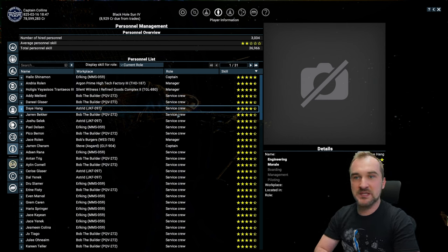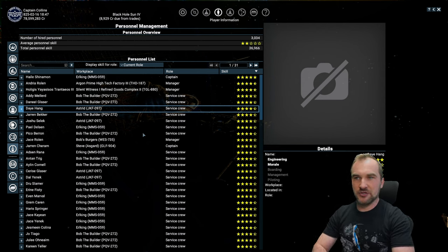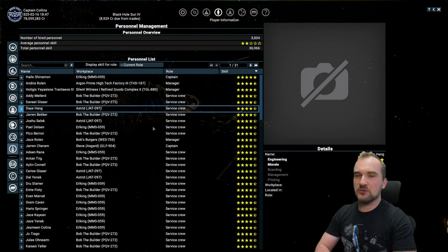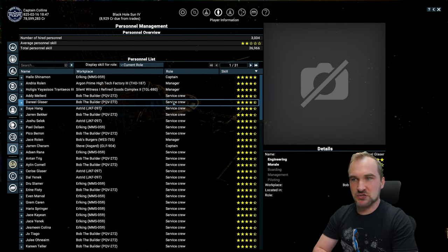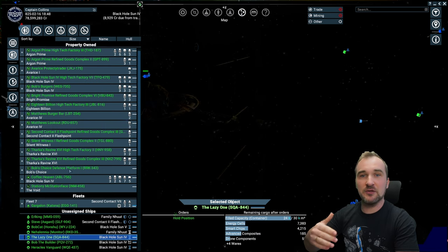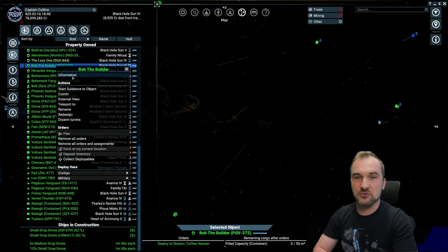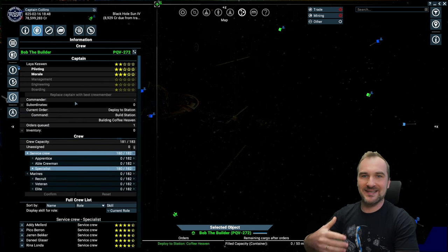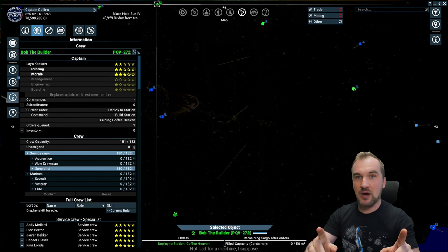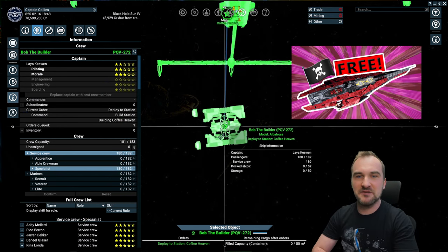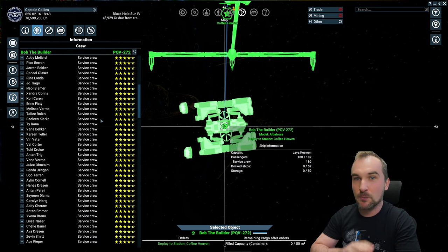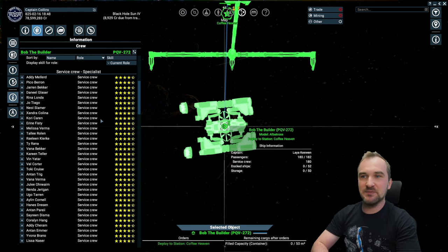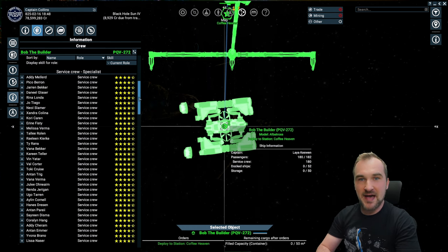We're going to start with the service crew, and there are a few ways how to do that very effectively. One of the most effective things to get your service crew better and then redistribute them to other ships so they can repair these ships way better than your standard crew, is to use a builder or get a builder yourself.